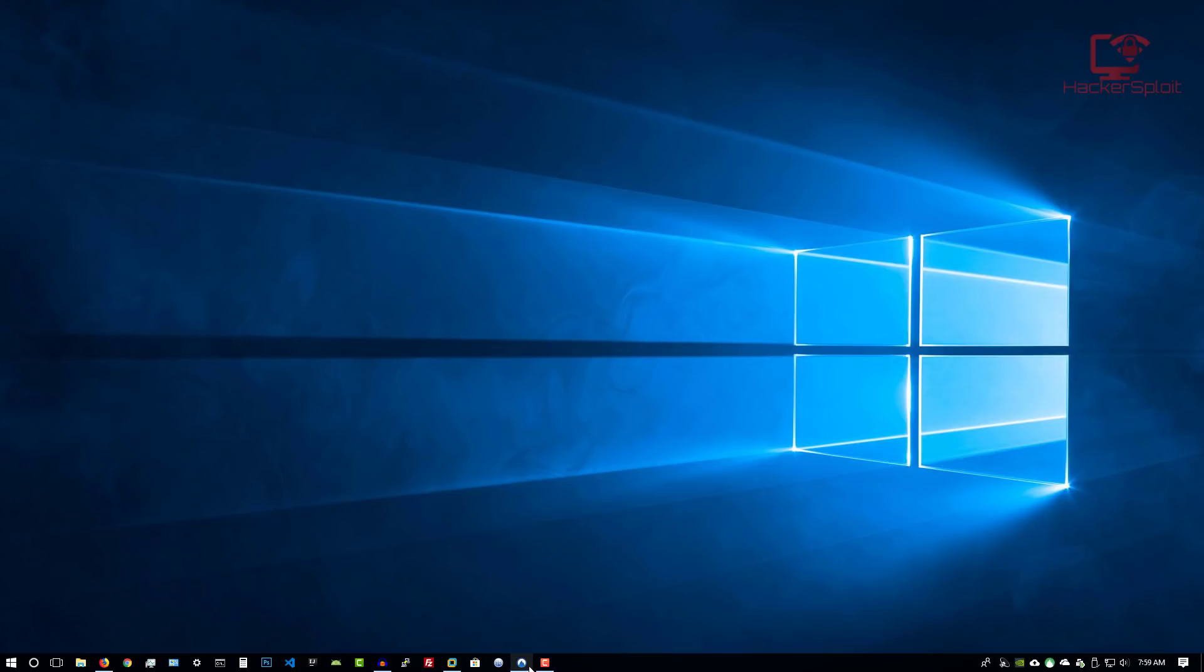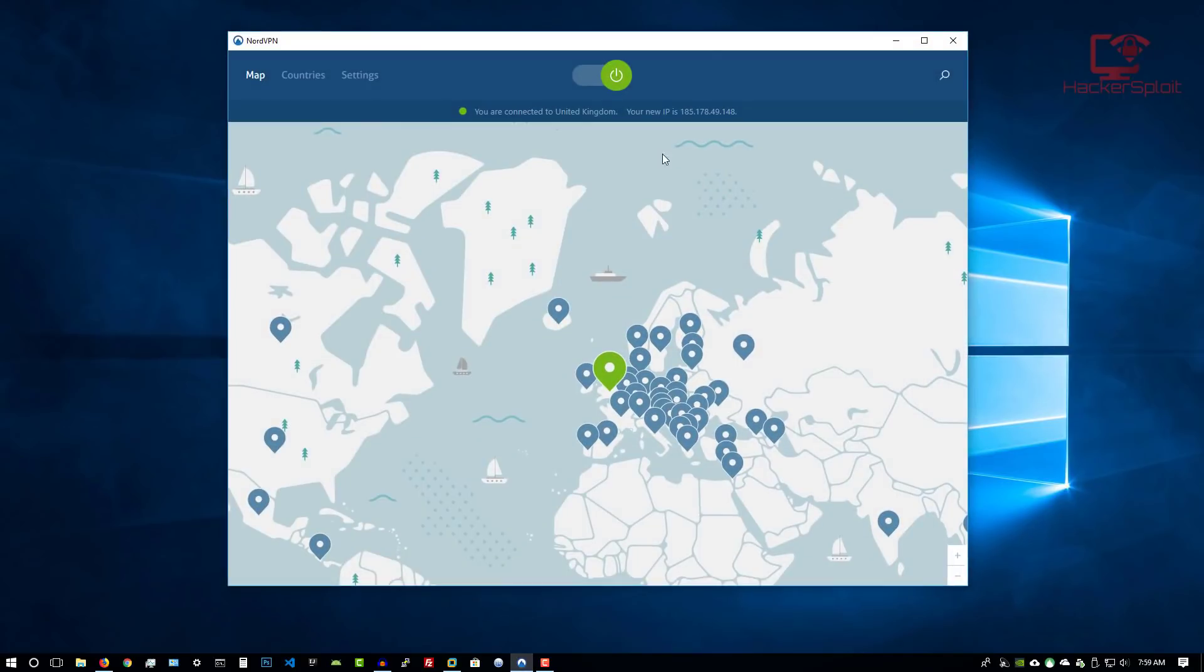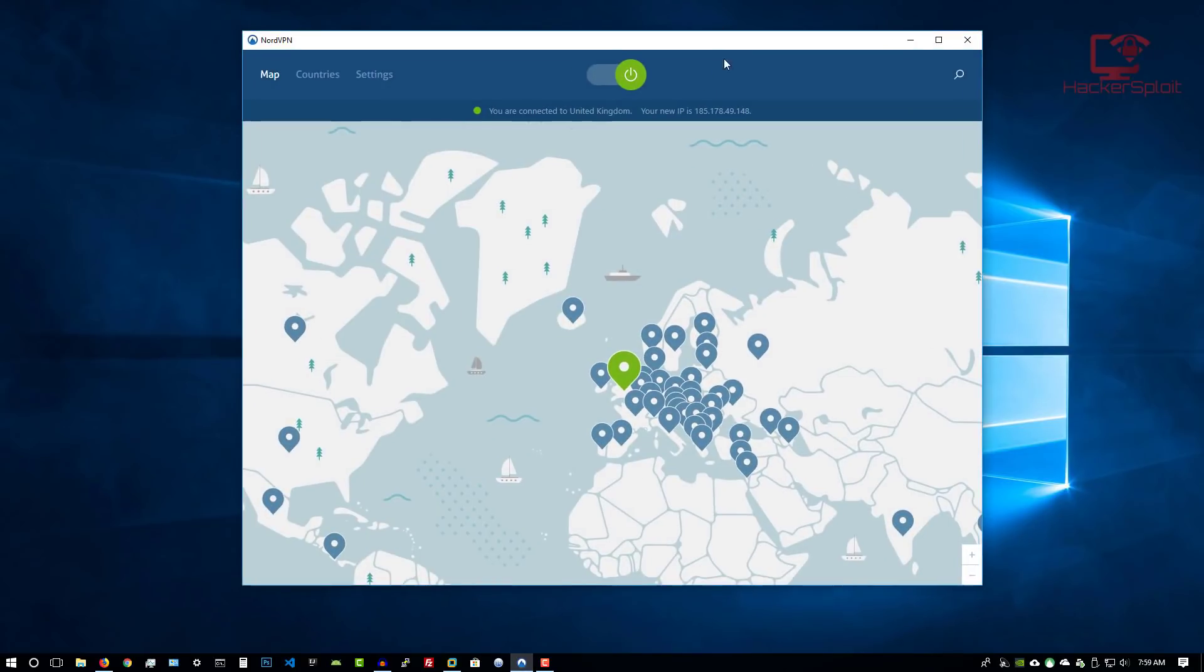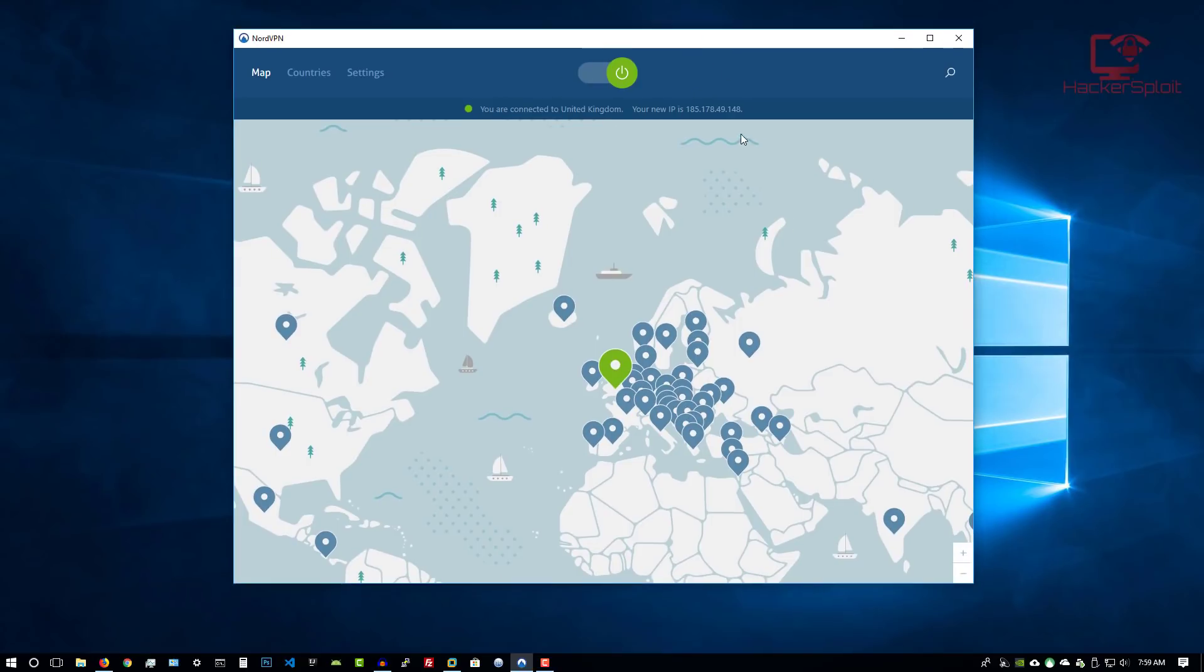Okay, so I already have NordVPN opened, and I'm connected to a server in the United Kingdom. Now many people were asking, can I use my VPN in conjunction with Kali Linux? And then can I also use proxy chains? And will it increase security? The answer is yes, it will increase security. But at what expense or at what cost you might be asking?